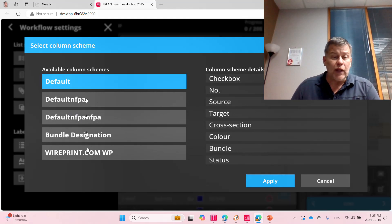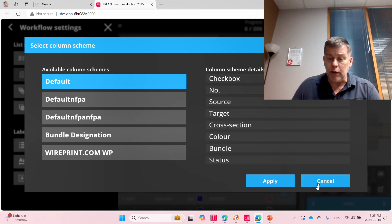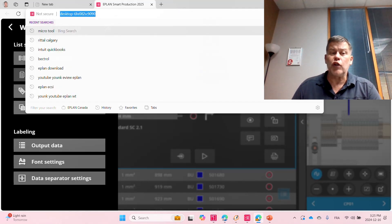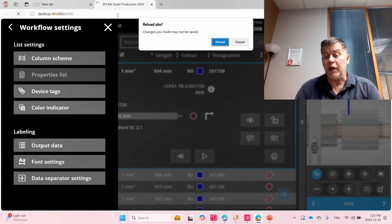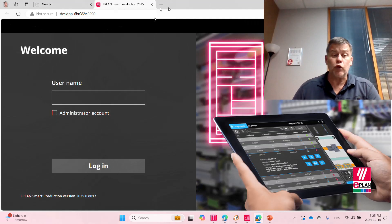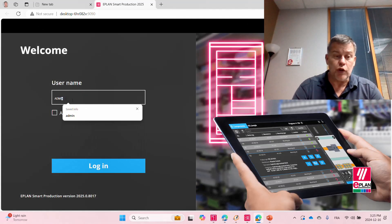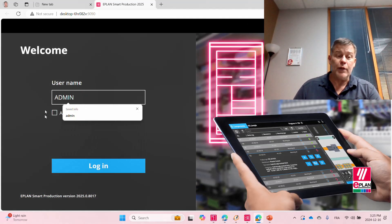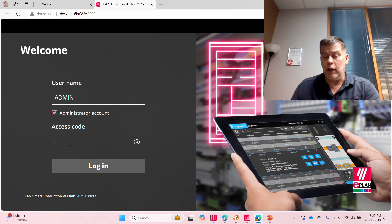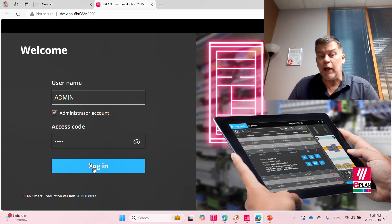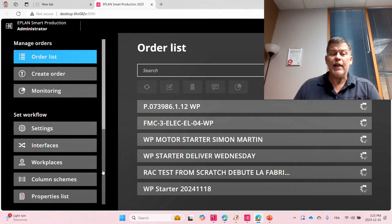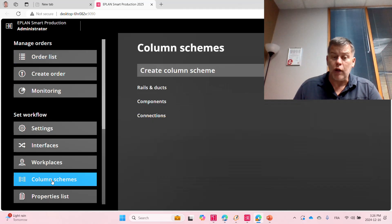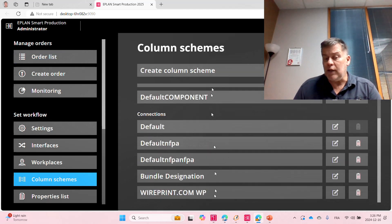How do you create these different column schemes? Let me just show you. So, you just start as the administrator. So, please ask your administrator on the smart wiring side. So, here, I'm just going to go in as admin. I'm going to log in, and your administrator, he most likely knows his password. And then he can go here into the column schemes and create these different column schemes.